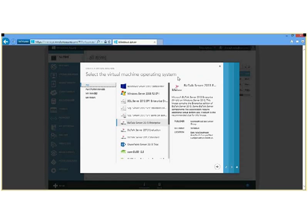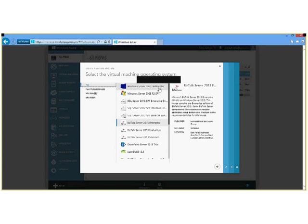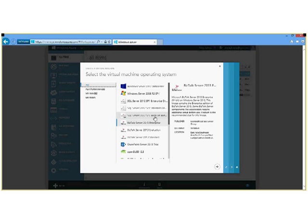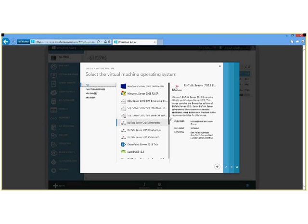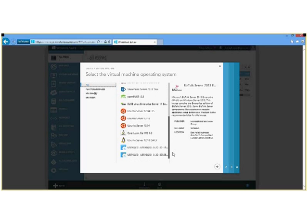Now when we get into the gallery view, you will notice a few things. First off, there are some pre-designed templates for Windows Server 2012, Windows Server 2008 R2, as well as three versions of SQL Server, three versions of BizTalk and a SharePoint trial and some Linux options, as well as two templates I created myself.